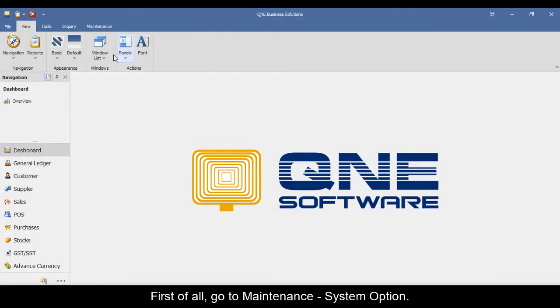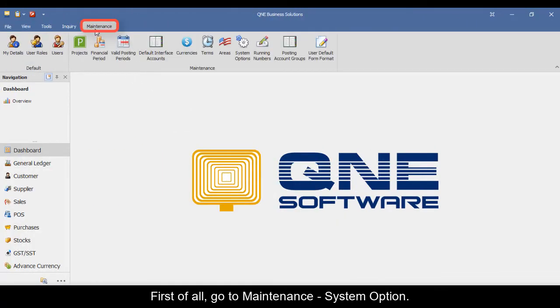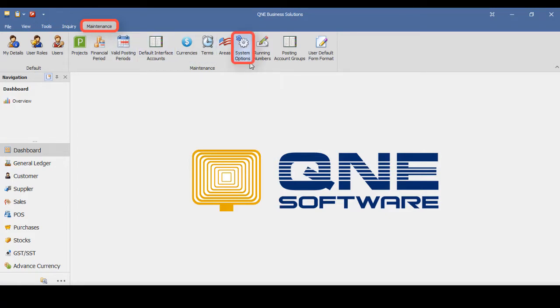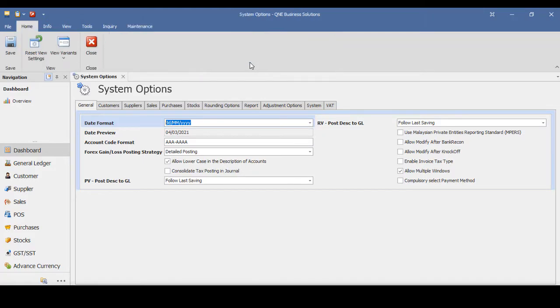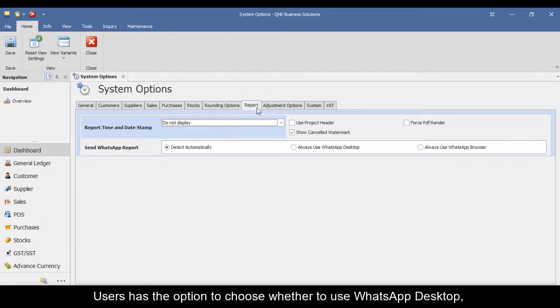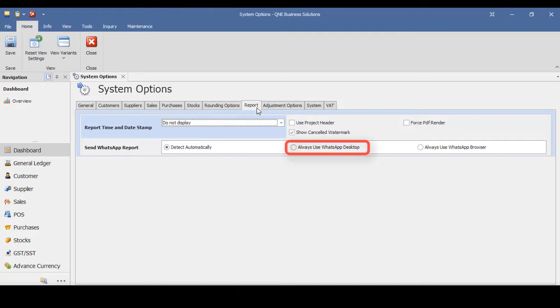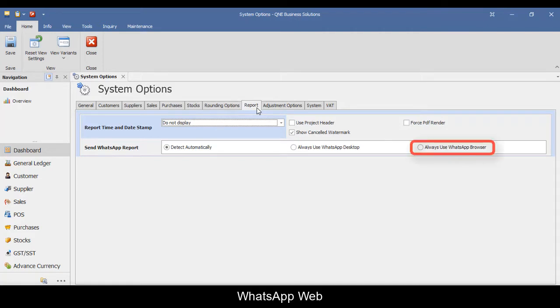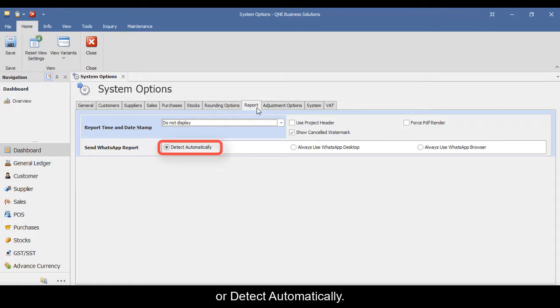First of all, go to maintenance, system option, and click on the report tab. User has the option to choose whether to use WhatsApp desktop, WhatsApp web, or detect automatically.